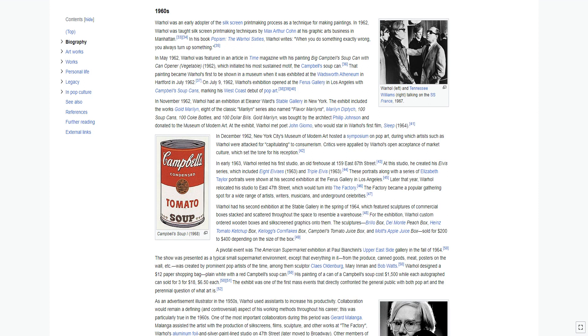Warhol had his second exhibition at the Stable Gallery in the spring of 1964, which featured sculptures of commercial boxes stacked and scattered throughout the space to resemble a warehouse. For the exhibition, Warhol custom ordered wooden boxes and silk screen graphics onto them. The sculptures: Brillo box, Del Monte peach box, Heinz tomato ketchup box, Kellogg's cornflakes box, Campbell's tomato juice box, and Mott's apple juice box sold for $200 to $400 depending on the size of the box.